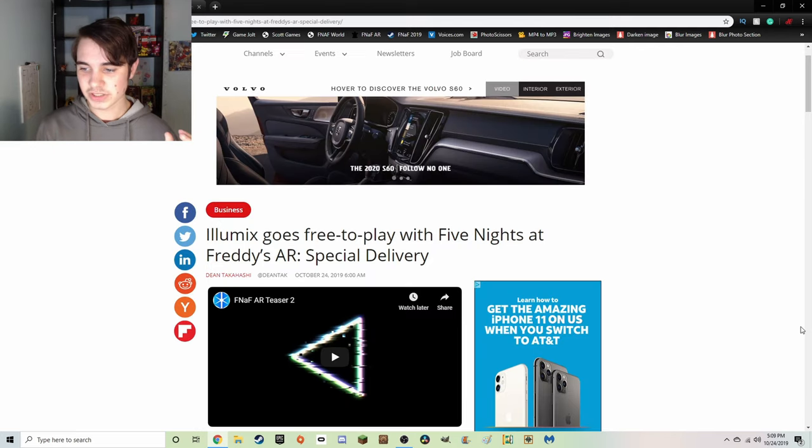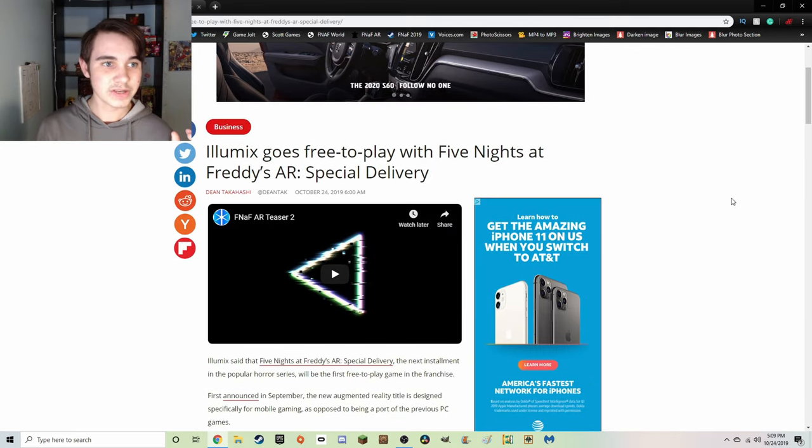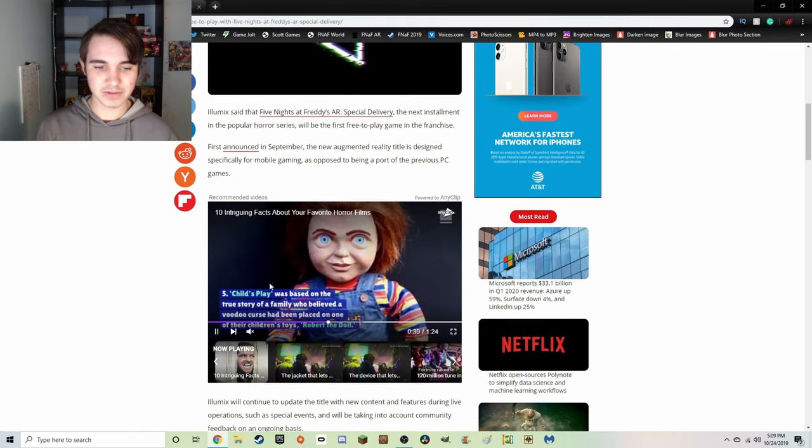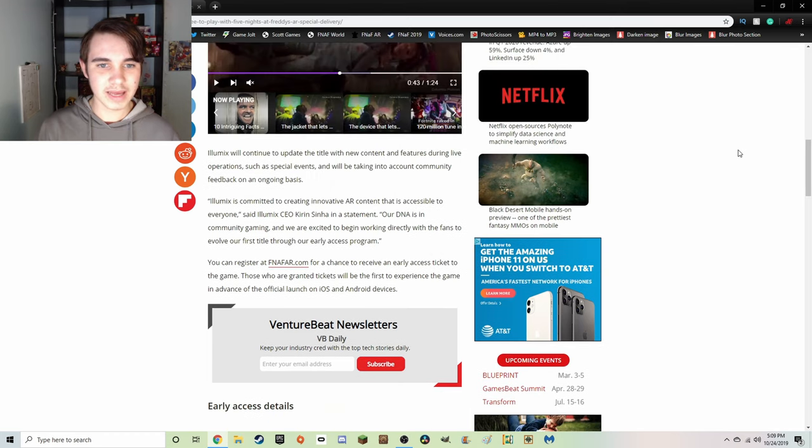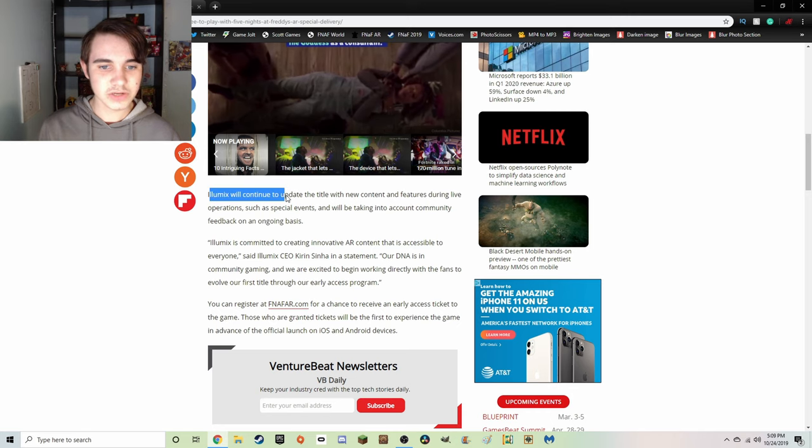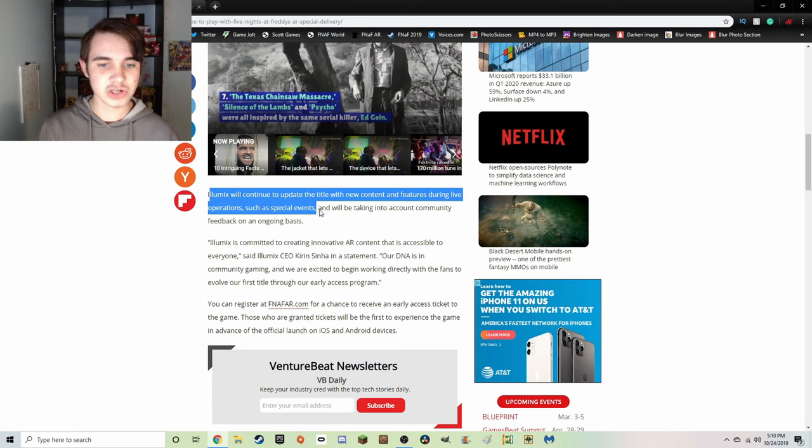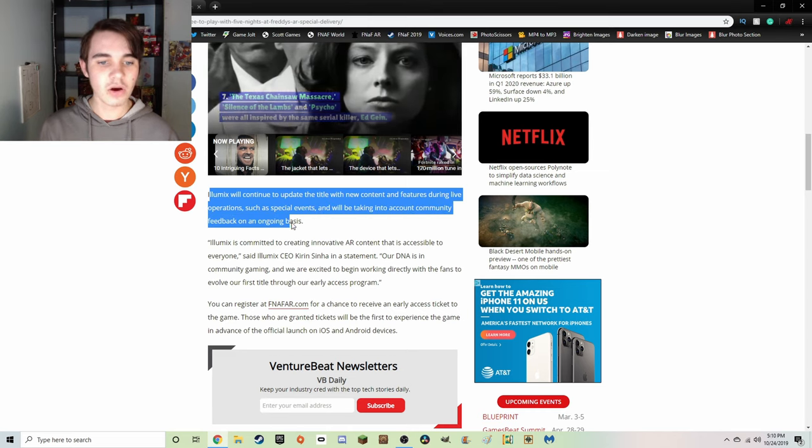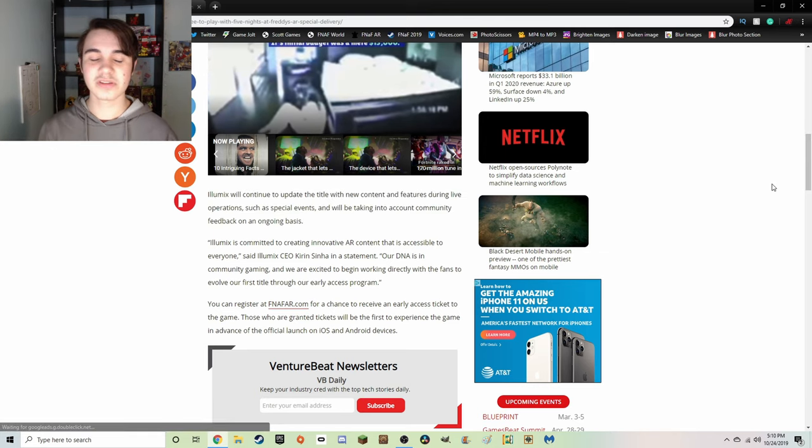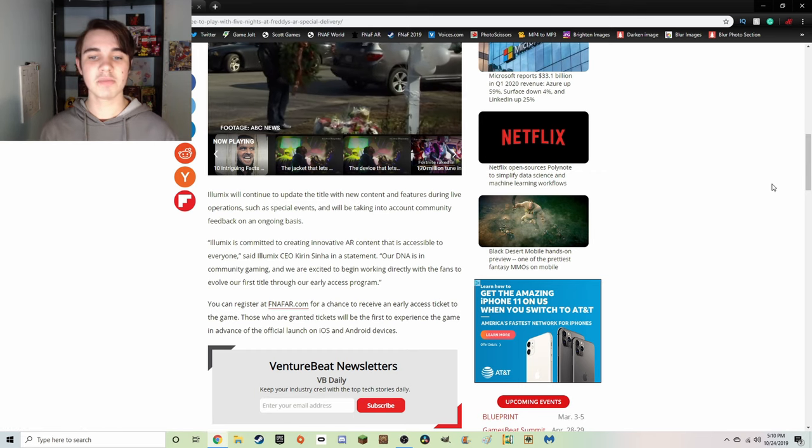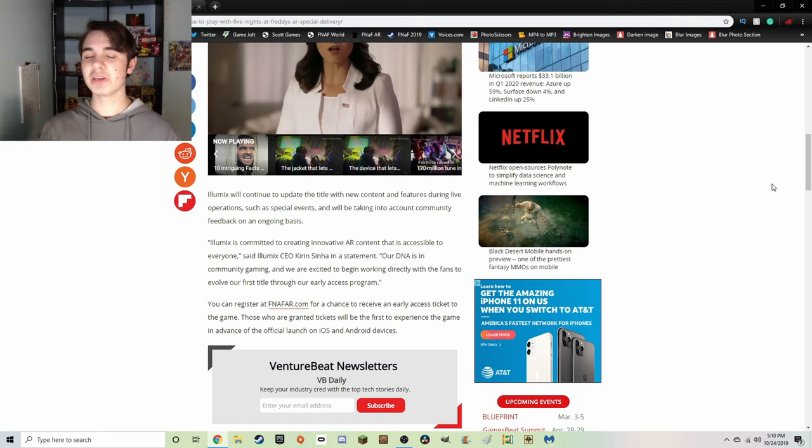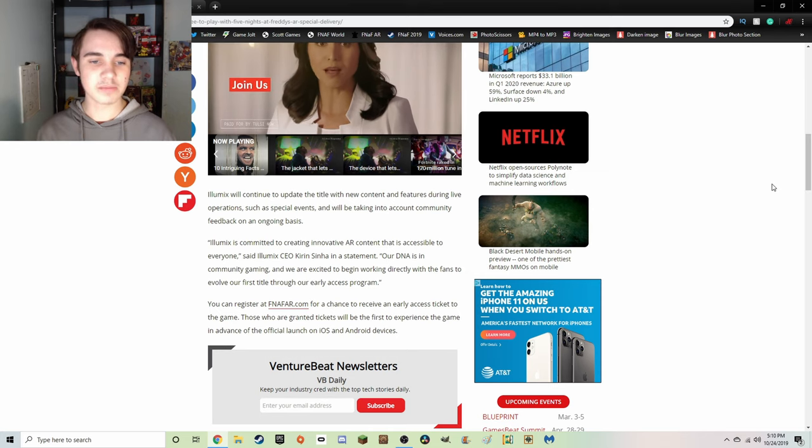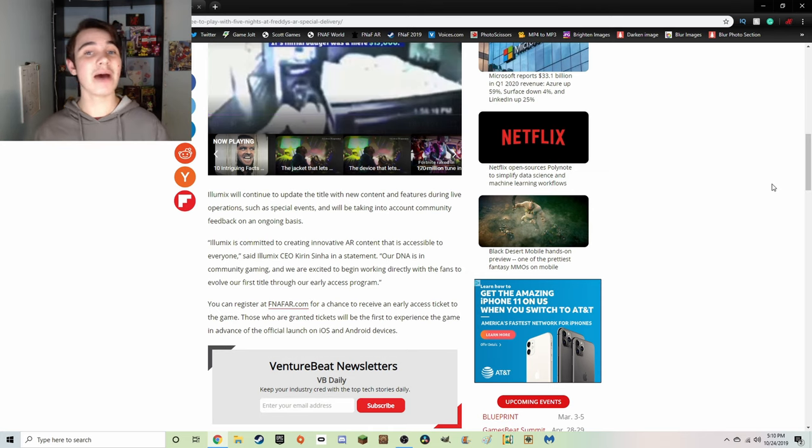So there's actually an article that was written by Venture Beat. And right here it says Illumix will continue to update the title with new content and features during live operations such as special events and will be taking into account community feedback on ongoing basis. So not only are they going to be listening to the community, most likely through like Reddit and all that stuff, they're also going to be updating the game with live operations so that there's going to be no downtime. You don't have to wait for it to update.